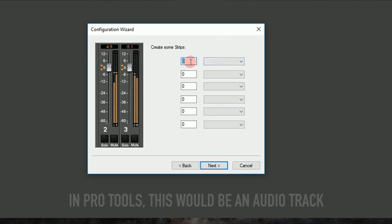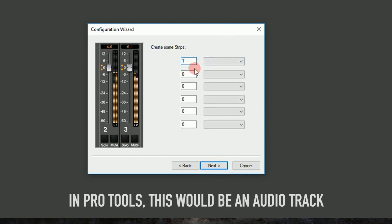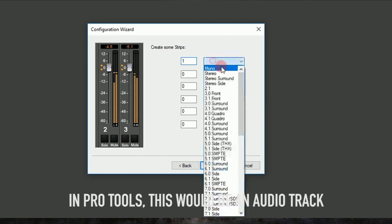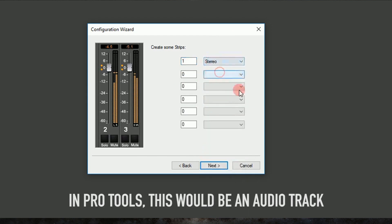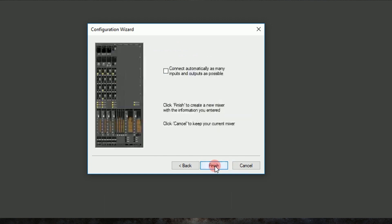So we'll click next, and we'll make some strips. And a strip is an audio track in Pro Tools. So we'll just make one stereo strip, and we'll hit next.